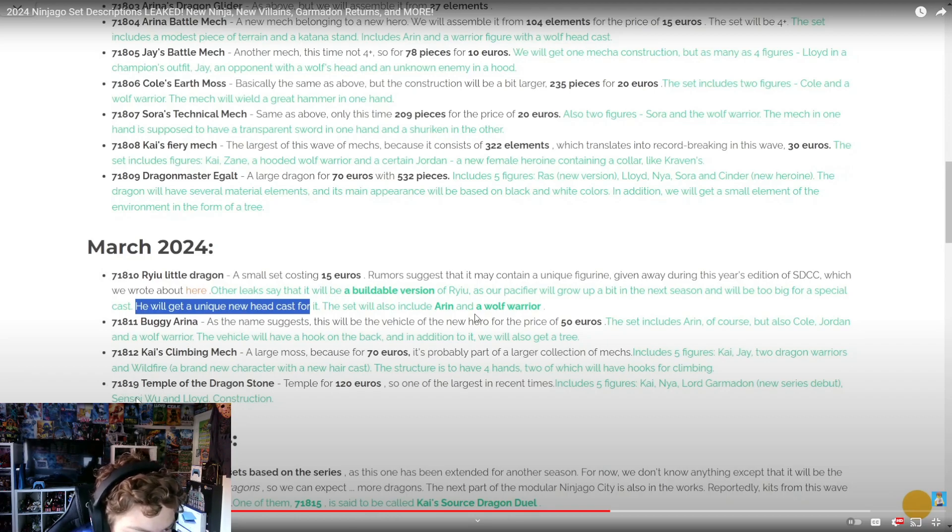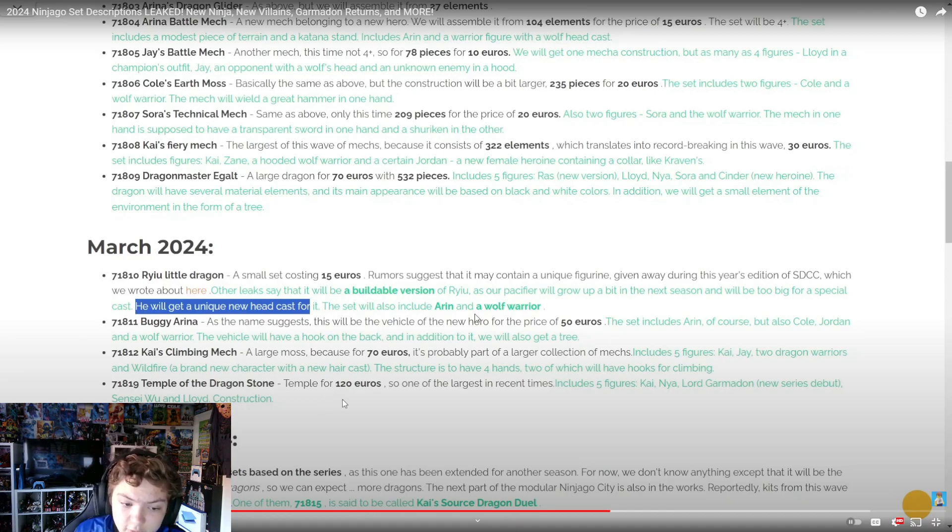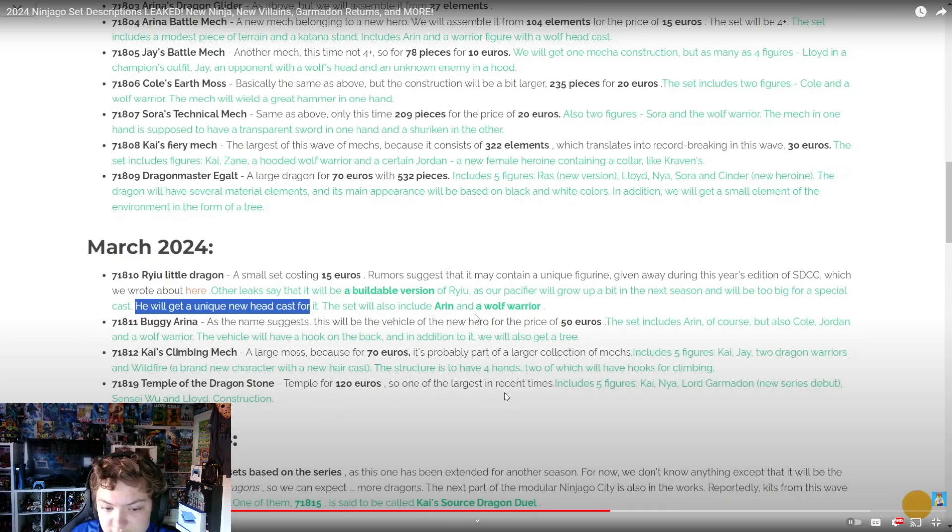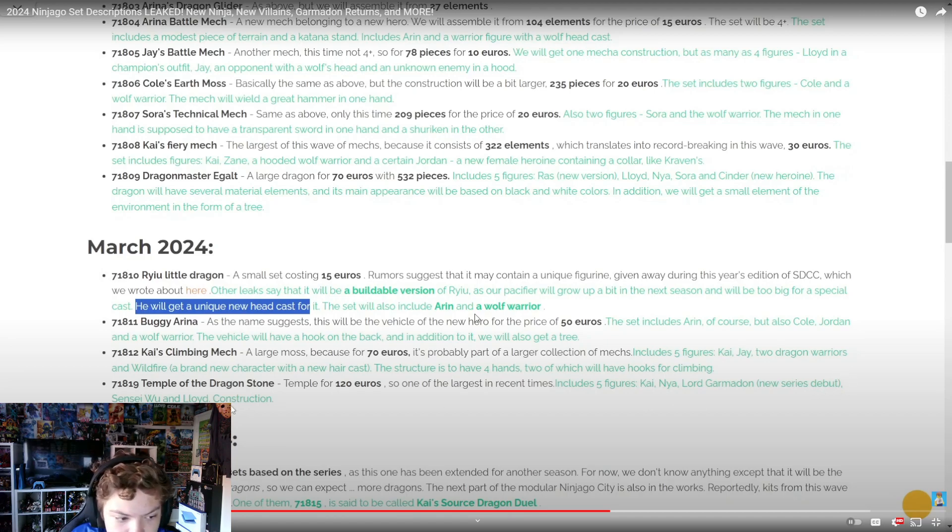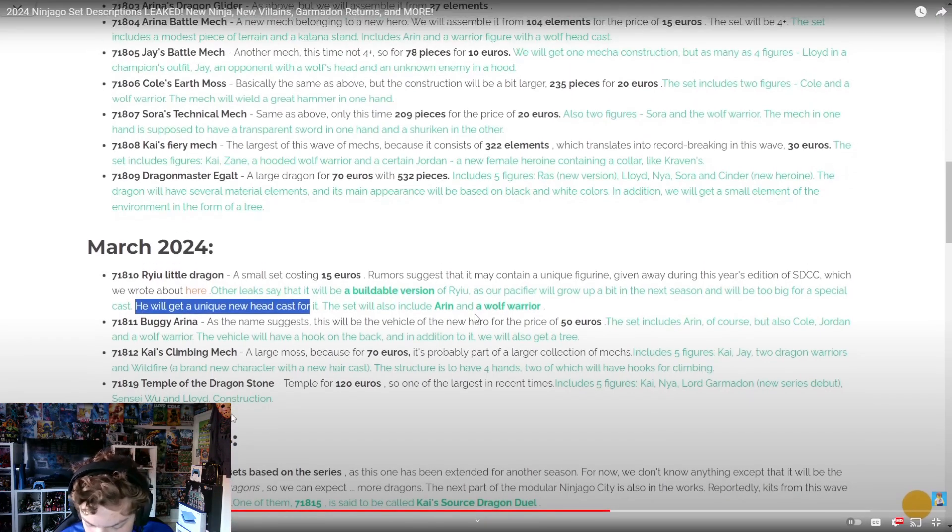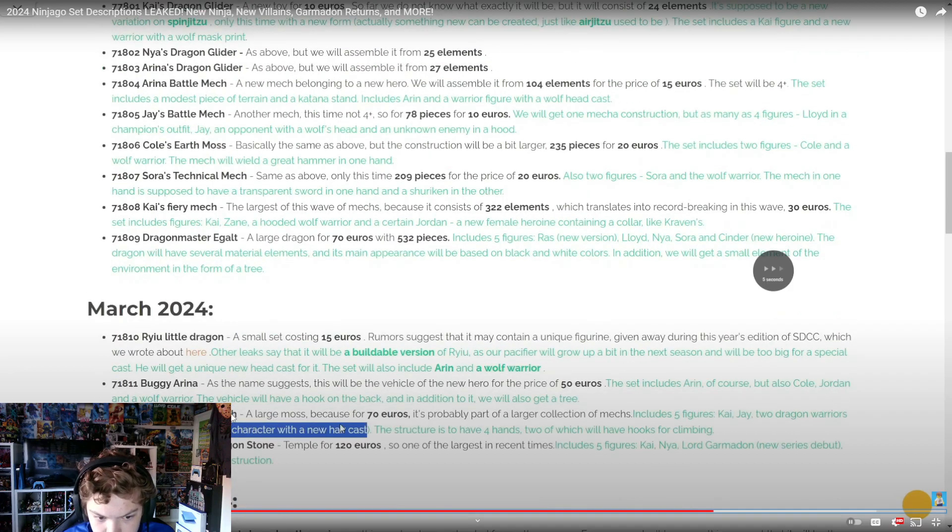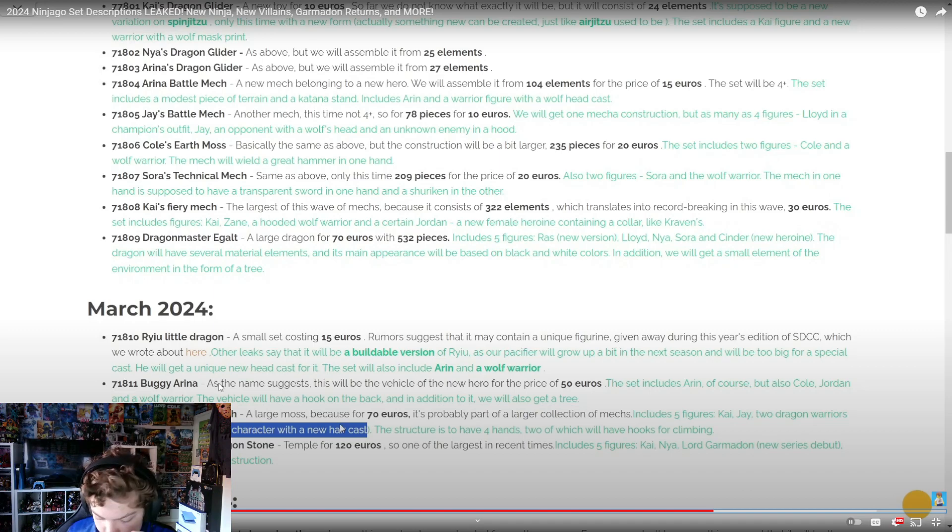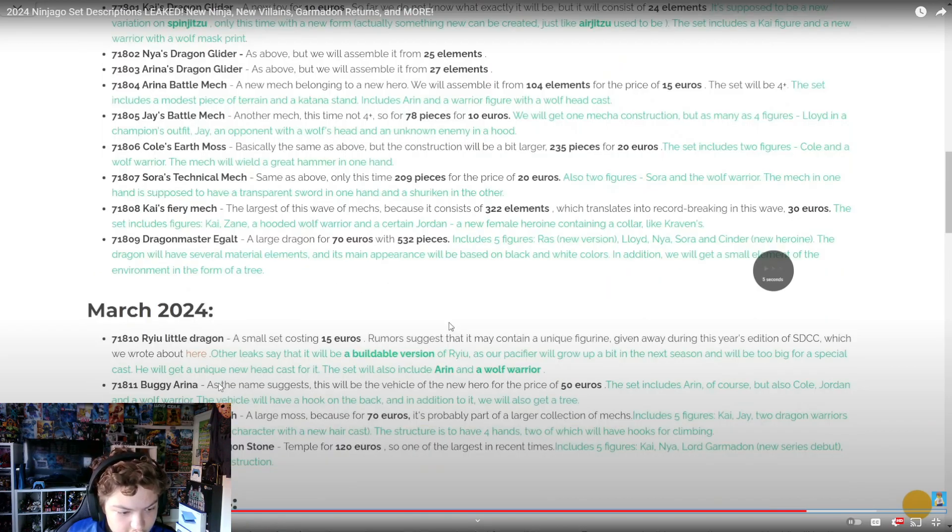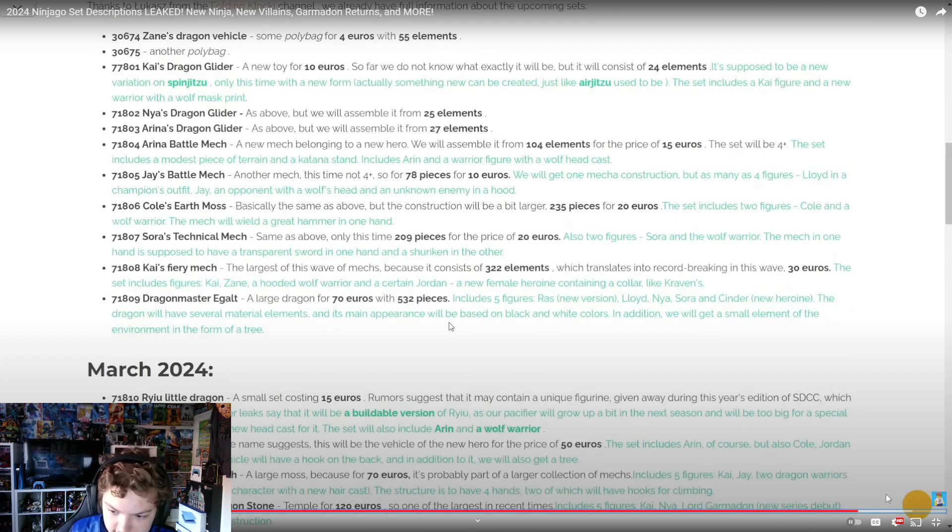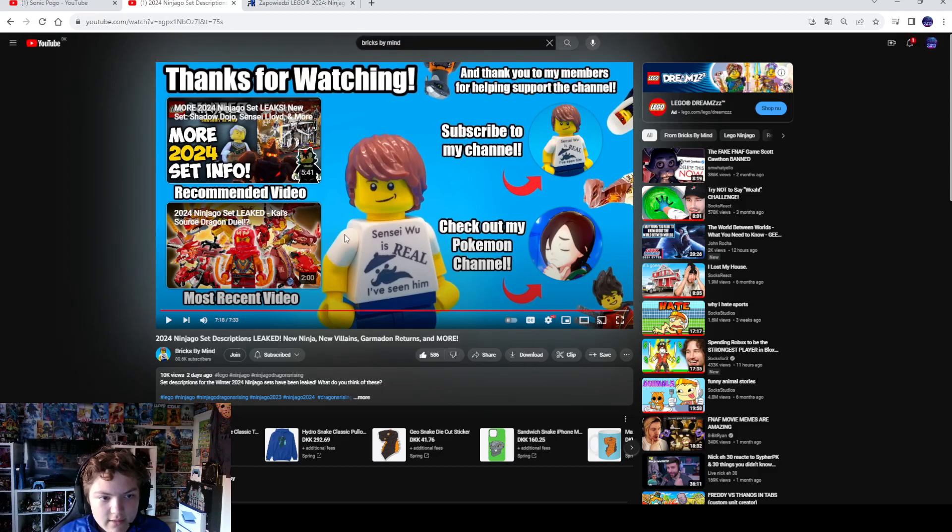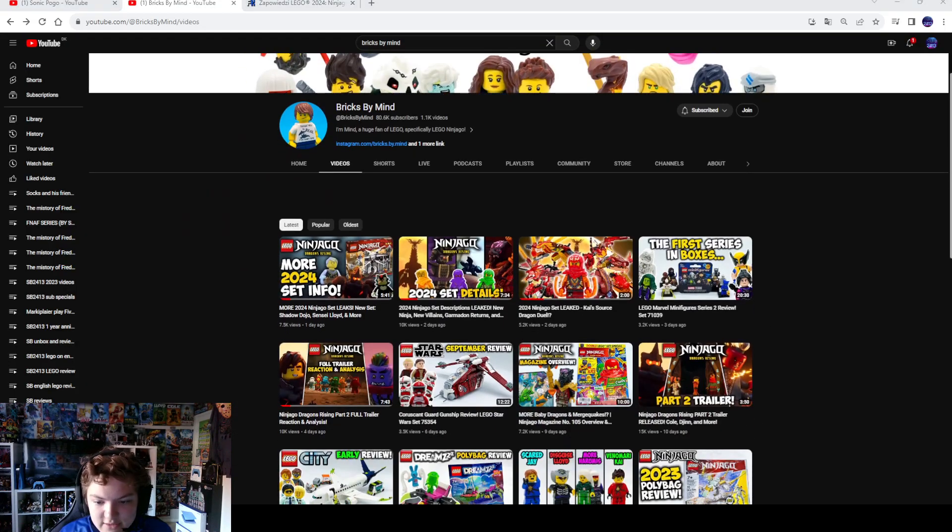Then we got 71819 Temple of the Dragon Stone - a temple for 120 euros, one of the largest in recent times. Including five figures: Kai, Nya, Lloyd, Garmadon new series debut, and Sensei Wu. Wait, this is still March - are you kidding? Why am I going further down to summer? There's nothing new for the summer. God dang it.